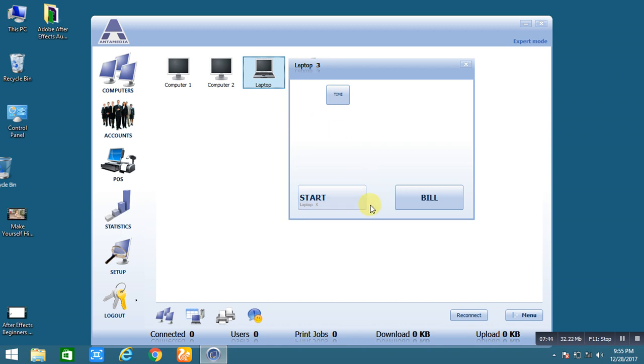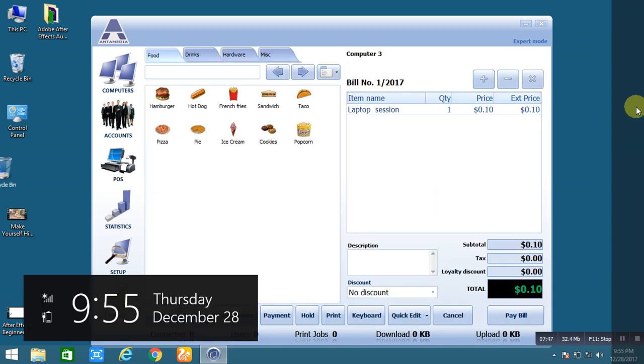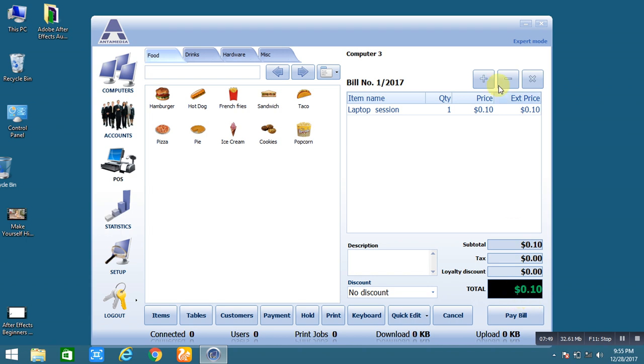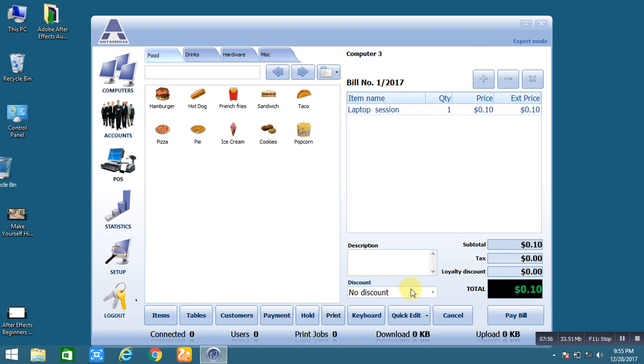If you want to create a bill, then just click on the bill. This is the one minute price, quantity one, laptop session one and price is $10. You can easily print the bill from here. Just pay bill.